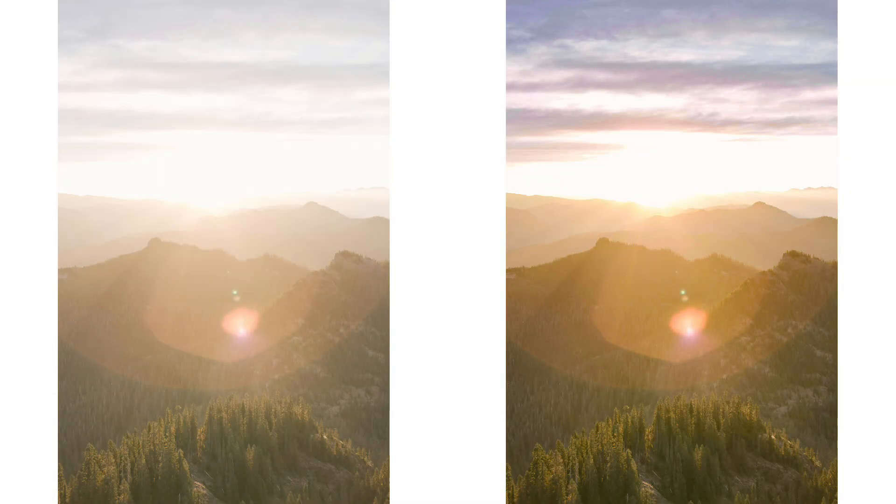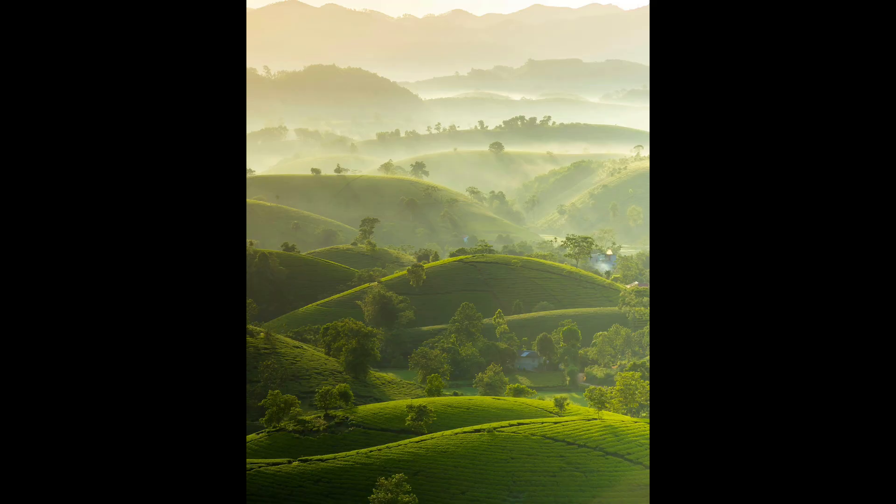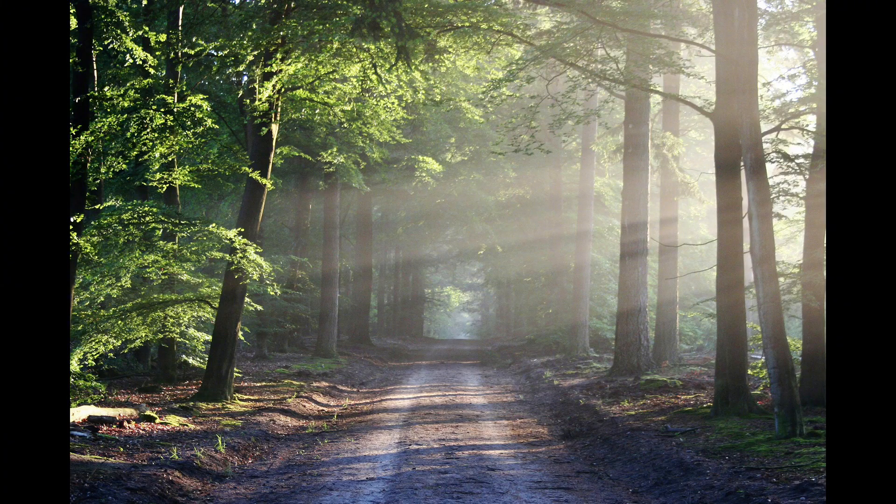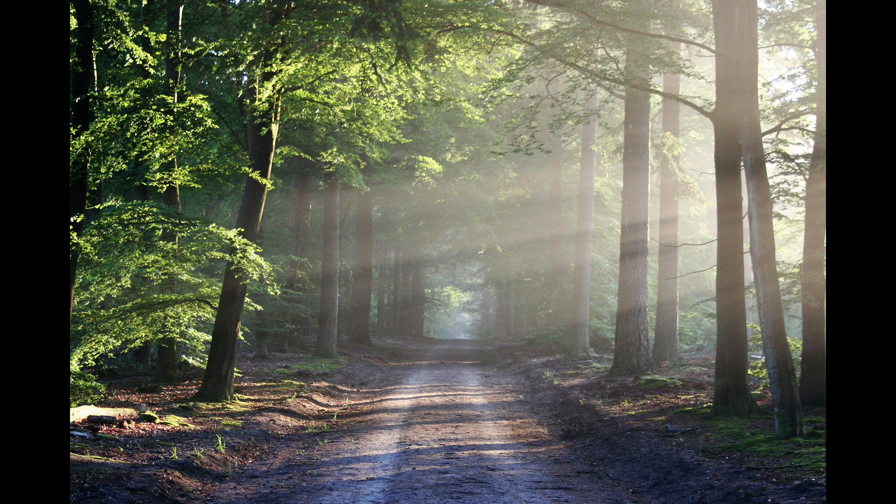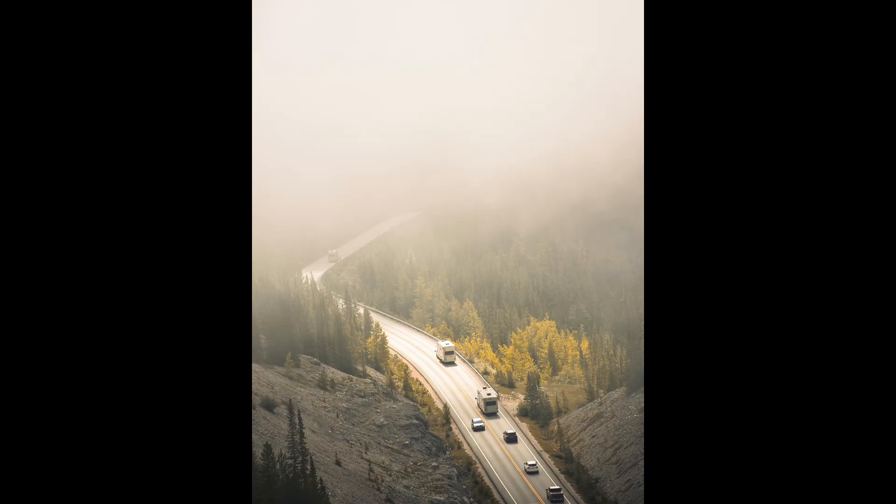But the more important question is, why dehaze at all? Not every gray photo needs fixing. If you want to preserve the mood of mist, soft light, or atmosphere, keep it that way.